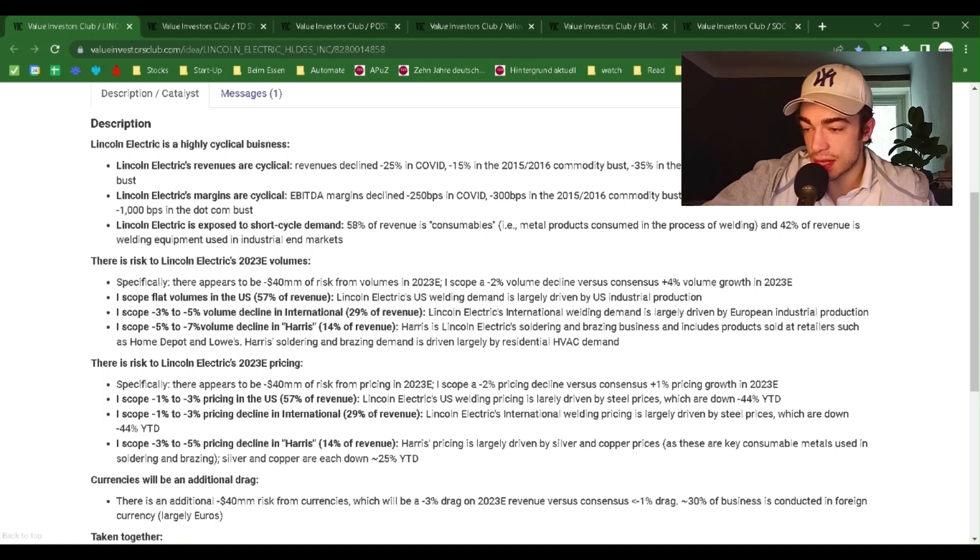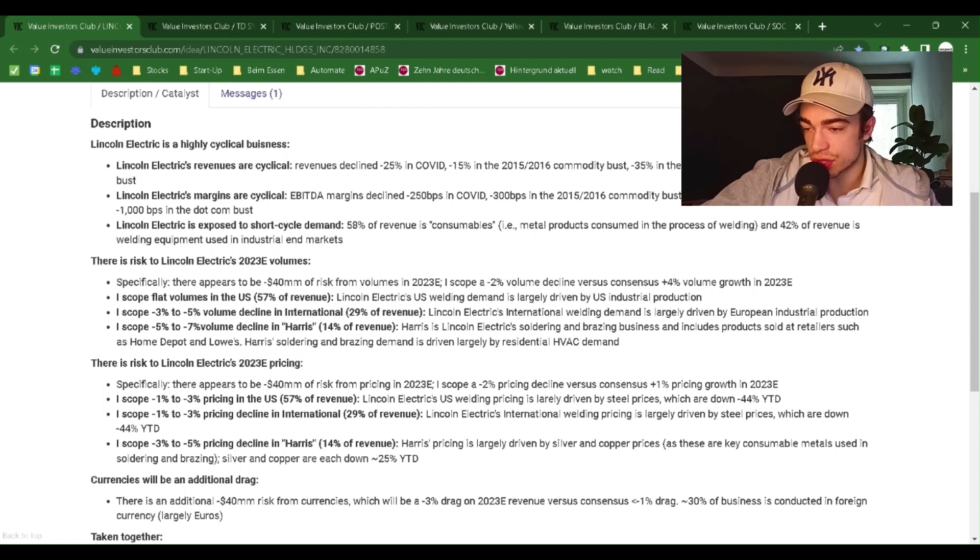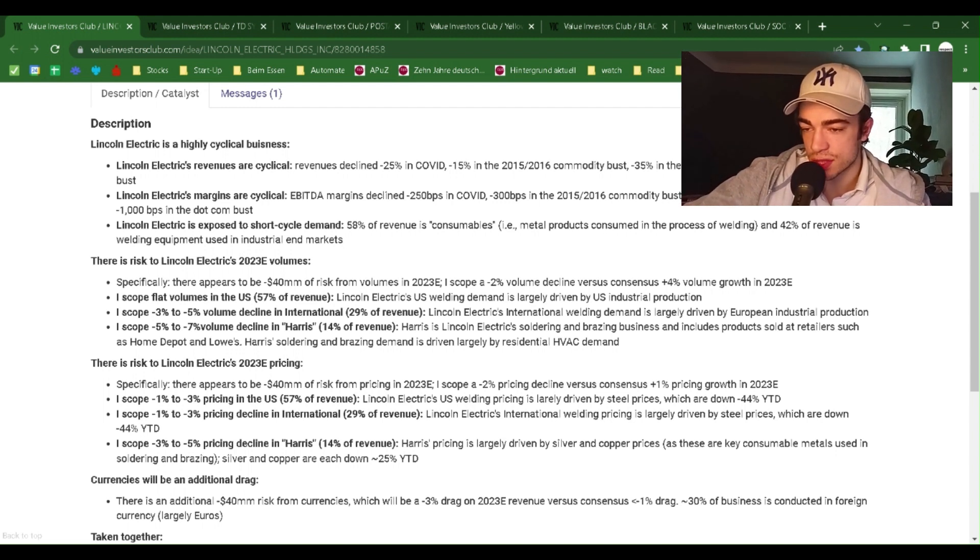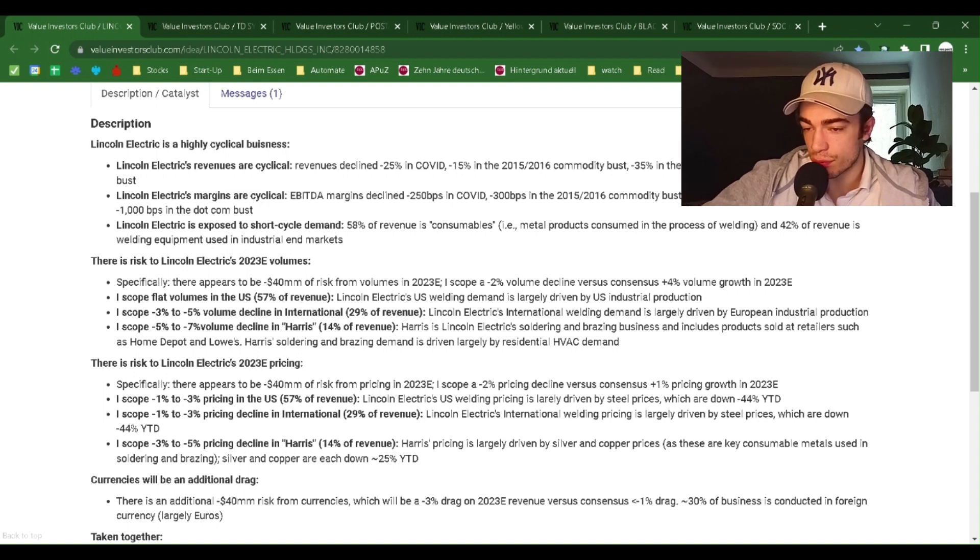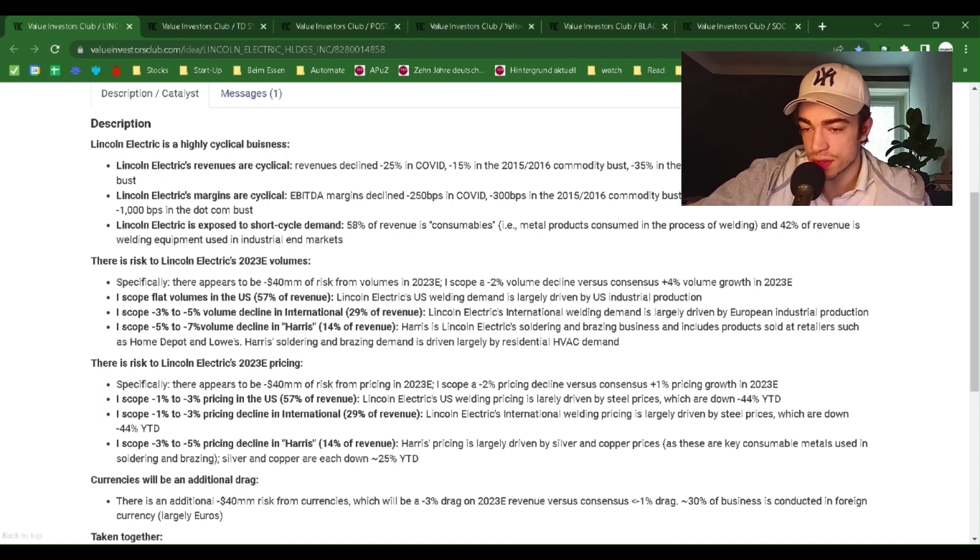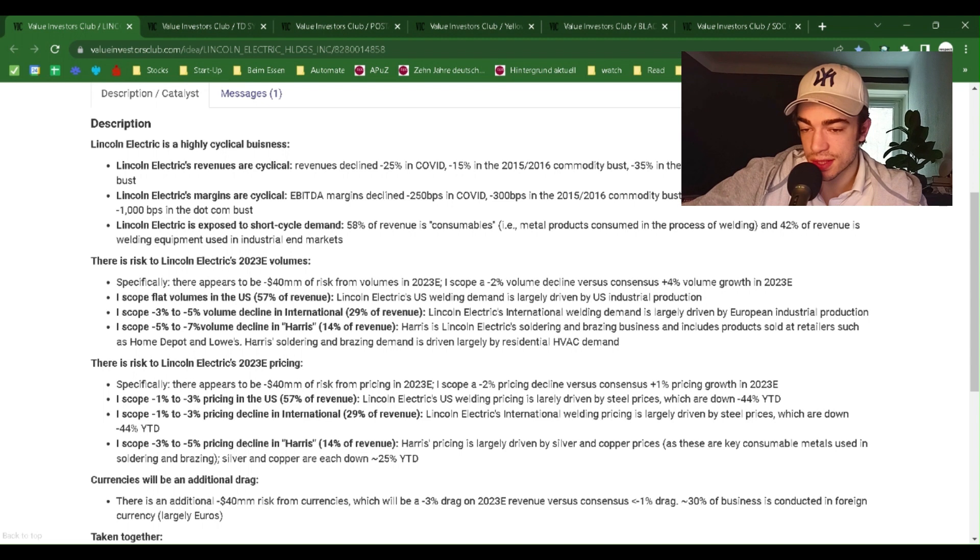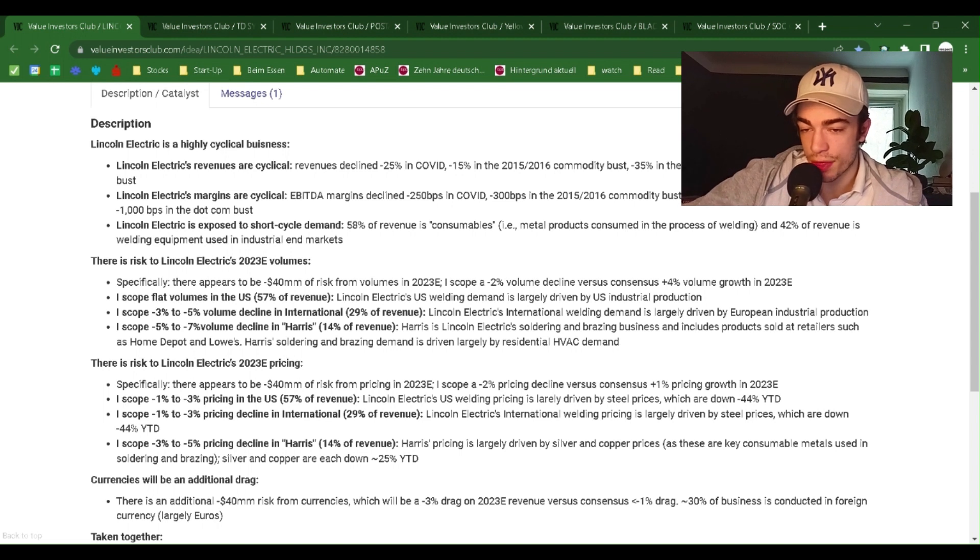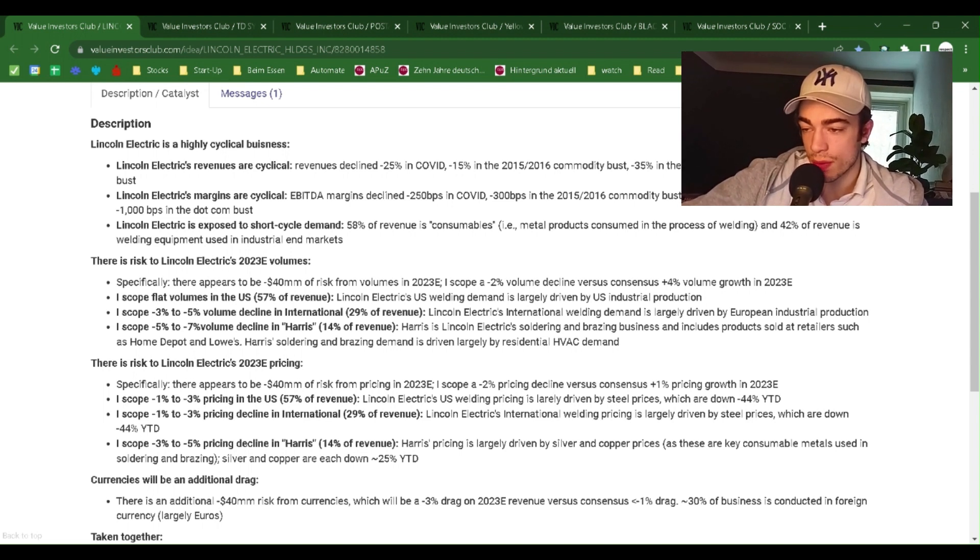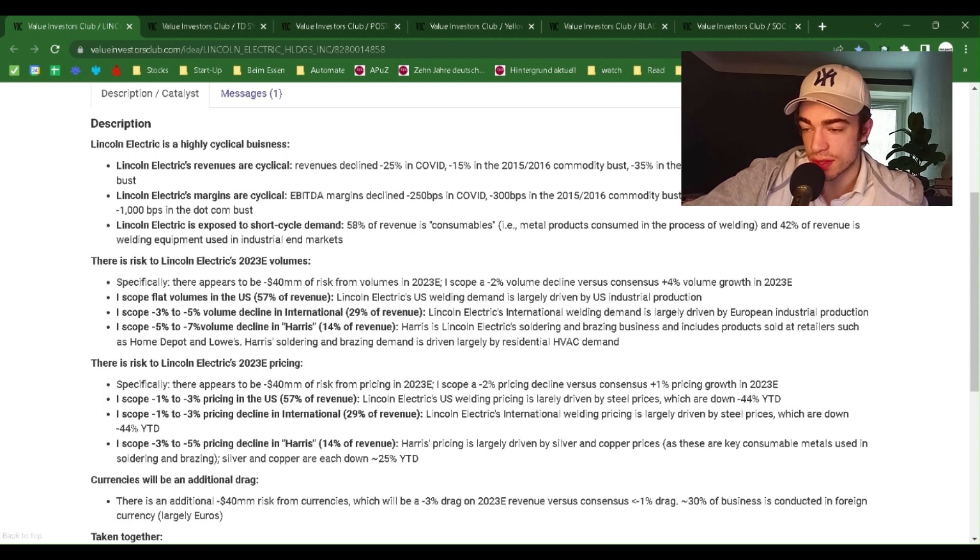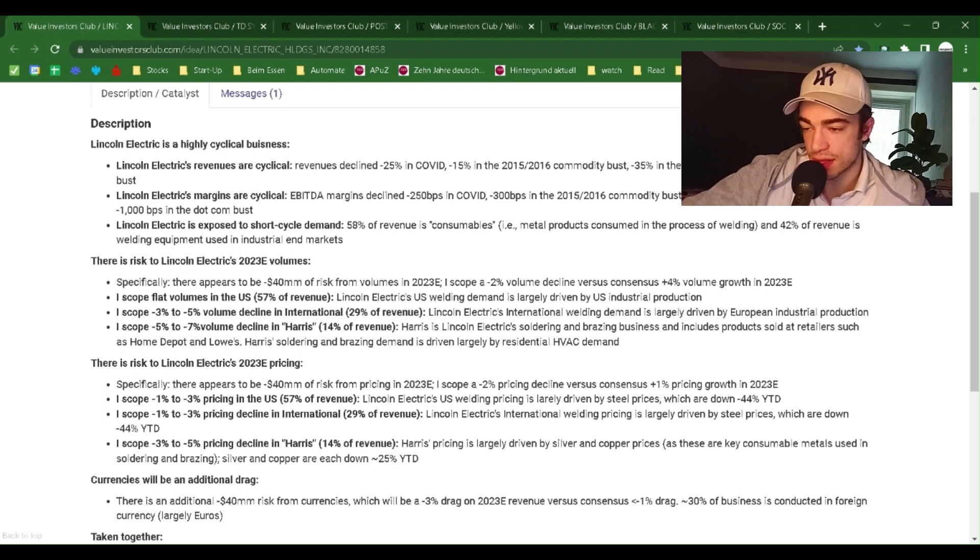Lincoln Electric's margins are cyclical. EBITDA margins declined minus 250 basis points in COVID, minus 300 basis points in the 2015-2016 commodity bust, minus 1,100 basis points in the financial crisis, and minus 1,000 basis points in the dot-com bust.